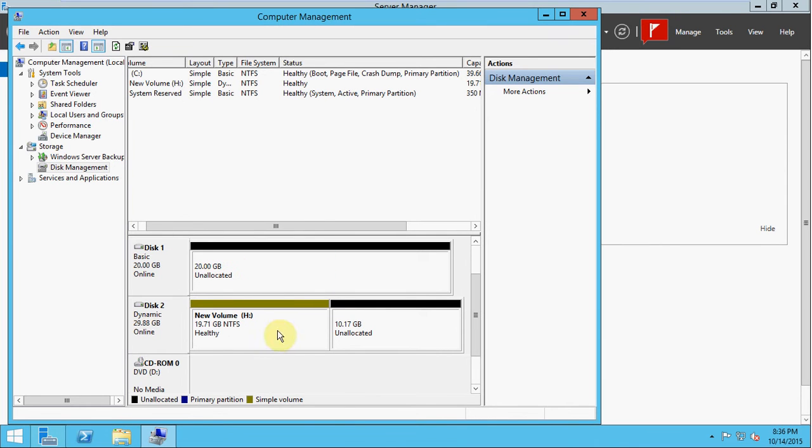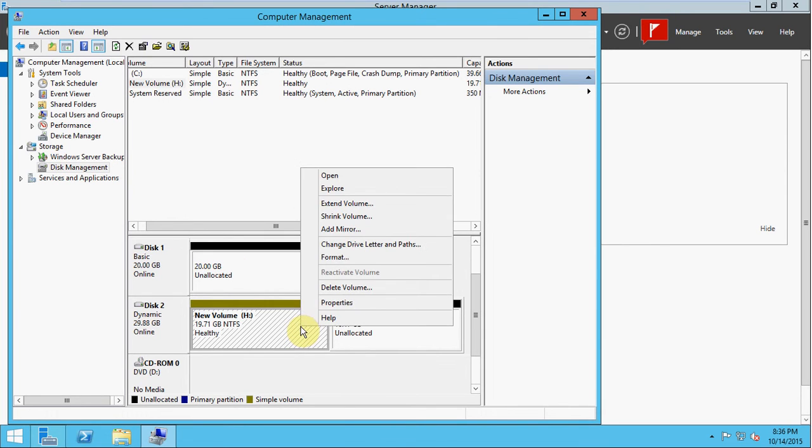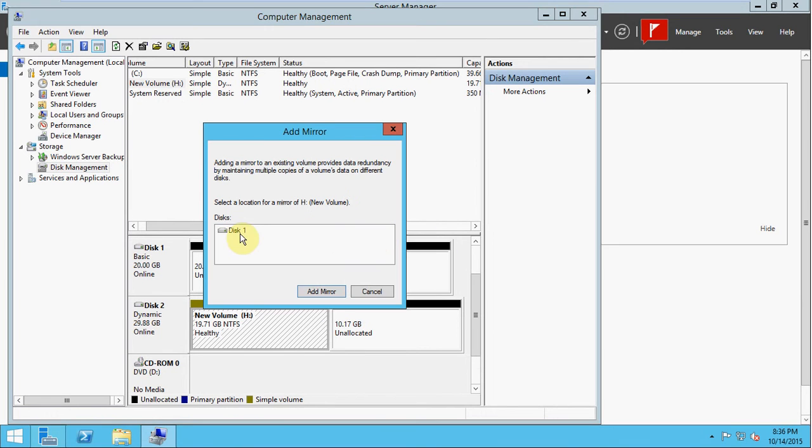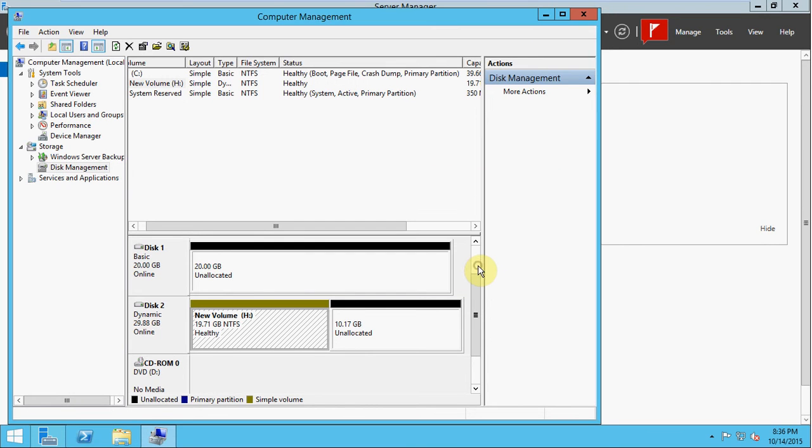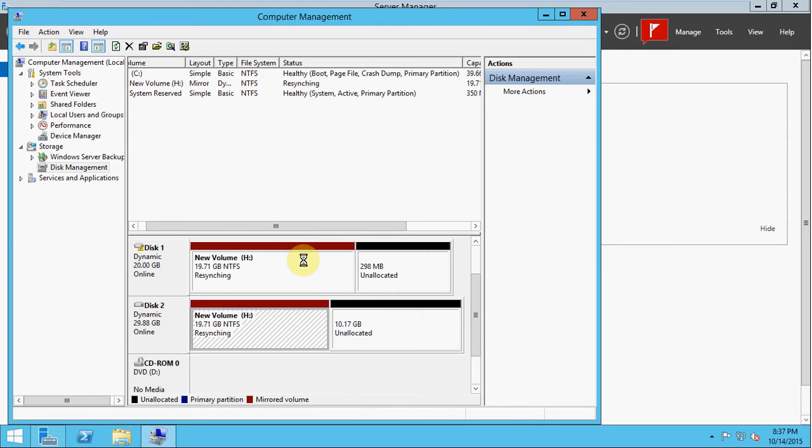We could go ahead and do the same thing for disk 1. I'm going to show you how it will automatically do it if you go to add the mirror. So we add mirror, select disk 1. We'll get that warning again. Say yes, and it should automatically convert it to a dynamic and then straight into a mirroring disk. And our color should change to red, showing that these are mirrored.